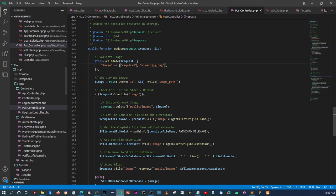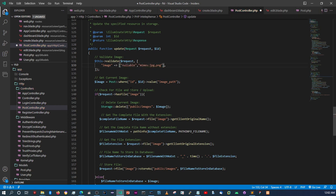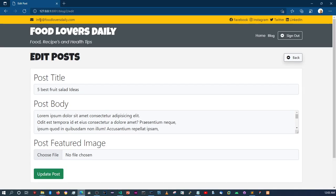Oh, I see what the issue is. Because I said the image is required, that's why it's not submitting the form — it's coming back and giving me a validation error. I have to remove the required parameter and change it to nullable. So make sure you put the image as nullable so it doesn't require the image, but it will still validate that it's a PNG or JPEG if the user does attach one.